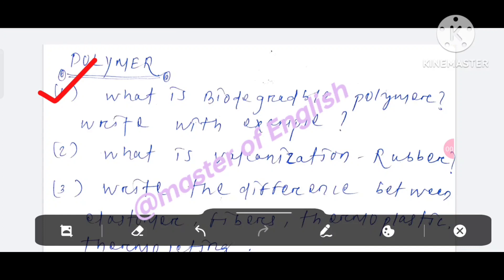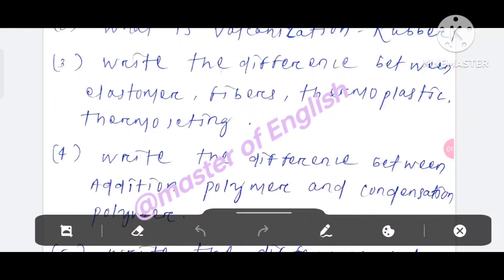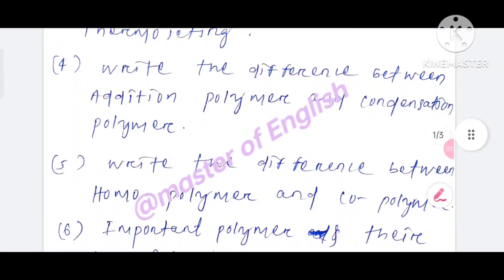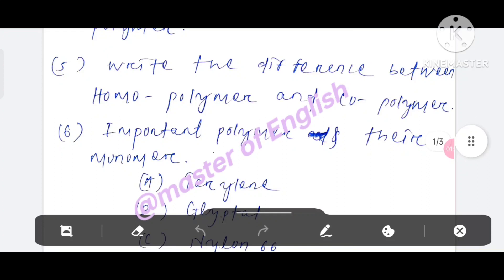What is biodegradable polymer — write with example, two marks. What is vulcanization of rubber? Then we are going to take a look at the difference between elastomers, fibers, thermoplastic and thermosetting. Then we are going to take a look at question number four on co-polymer. What is written — you can see: co-polymer. Important polymer topics are there.